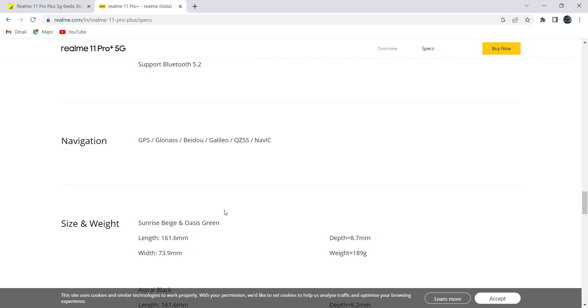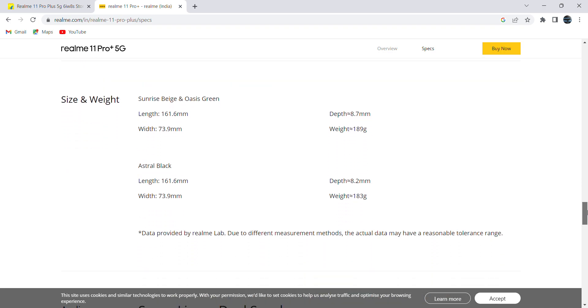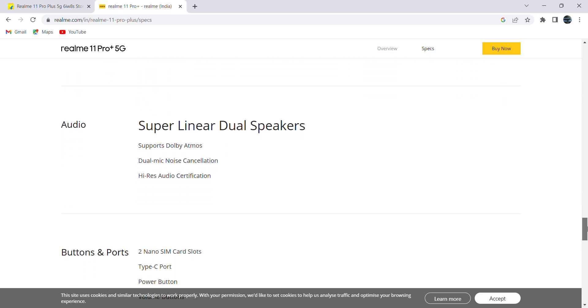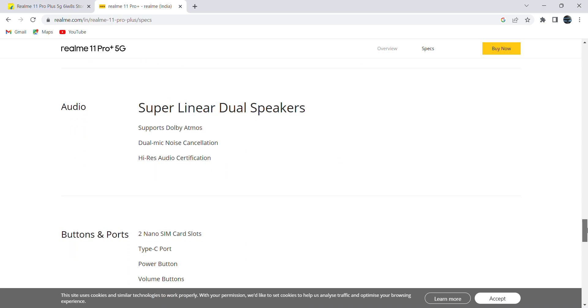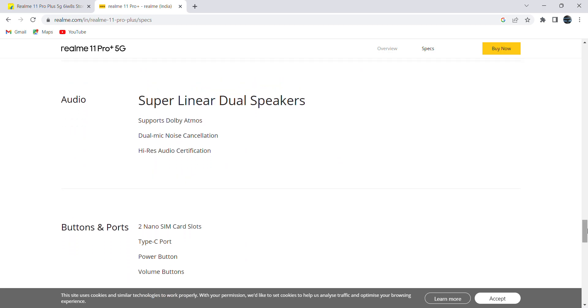In terms of size and weight, it comes with 6.7 inches wide display and it is having around 190 grams of weight. Here they mention 189 grams. When it comes to the black color, it is lightweight compared to the other two colors. It is having Dolby Atmos speaker.